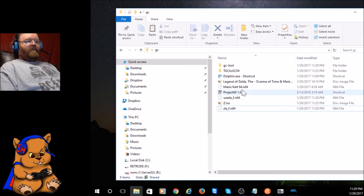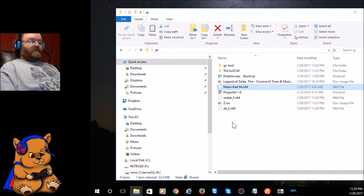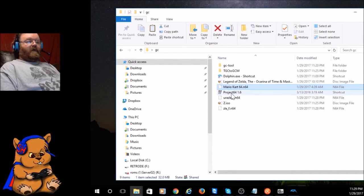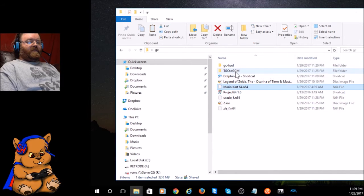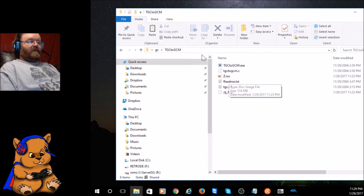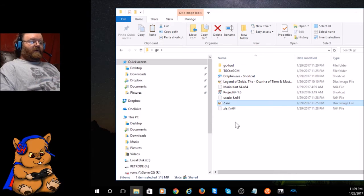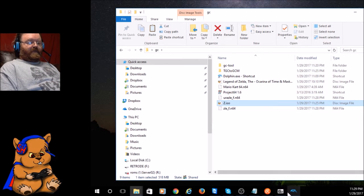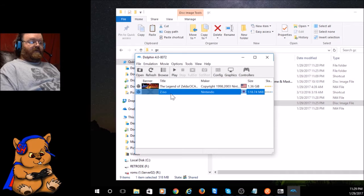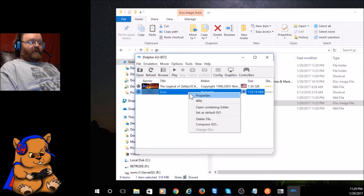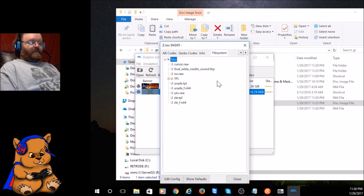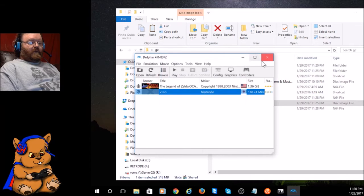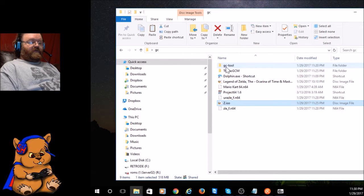So you might wonder why do I have Mario Kart 64 here. This is really cool. We've got two copies of Z dot ISO, one that's in this folder and one that's in this folder. If I go to Dolphin, which is showing me Z dot ISO in the GC folder, we don't need Dolphin for this, we need GC Tool.